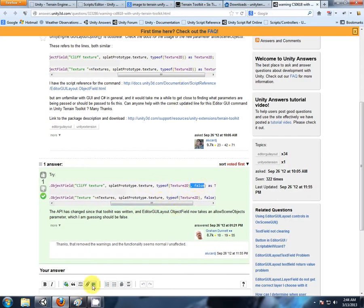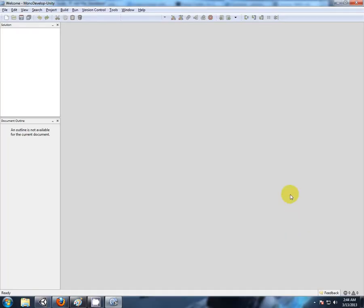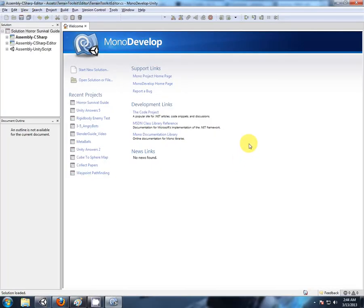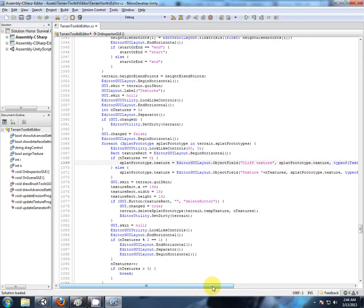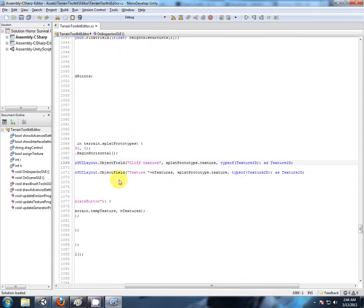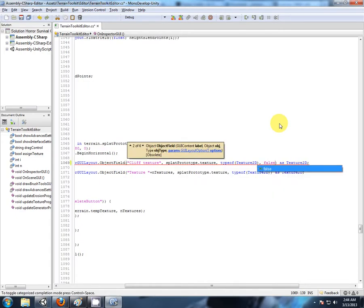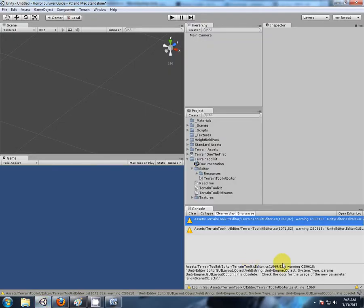Let's open those scripts up. Double click on the message, your script editor will open, and the offending line will be highlighted. If we look at this object field command here, we're looking for another parameter: False.